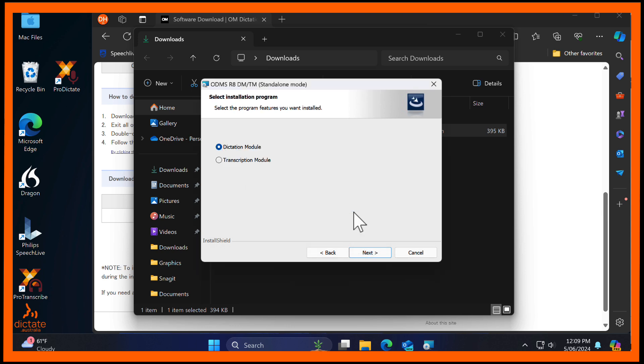As ODMS R8 comes in two separate modules, here you can select the module you need. Dictation module for dictation authors. Transcription module for transcription typists. For the purposes of this video, we will select Transcription module. The process is exactly the same for either module.